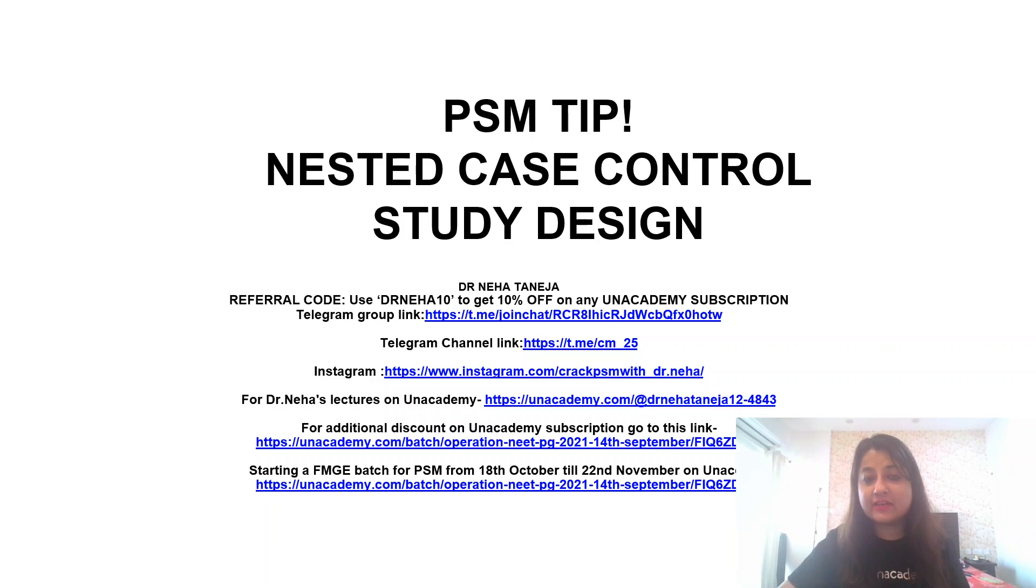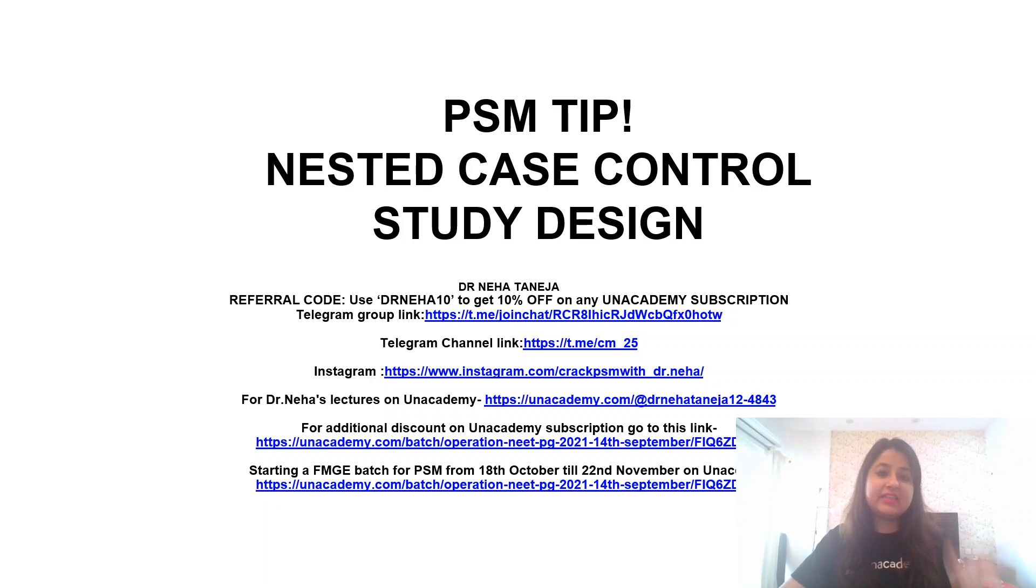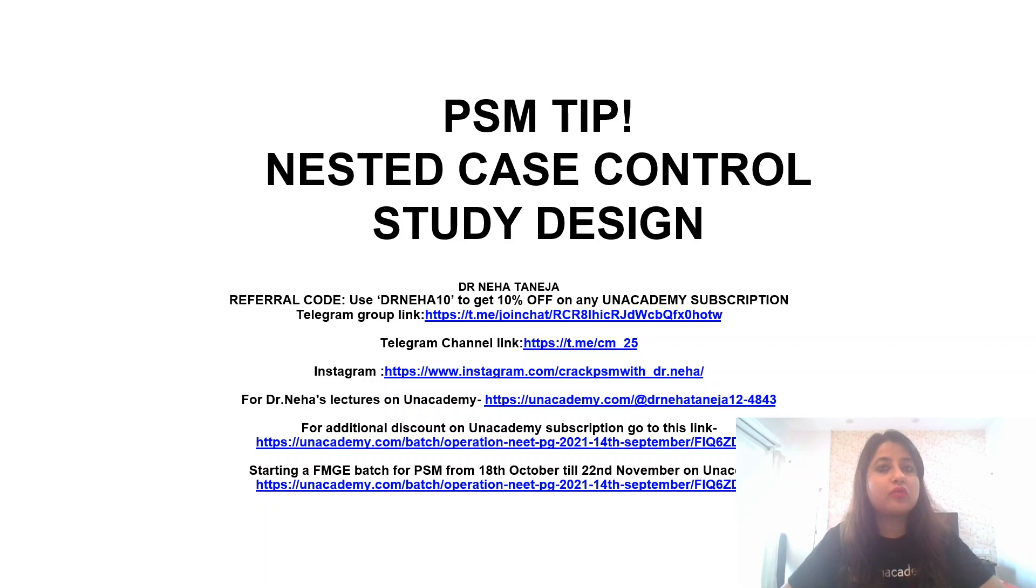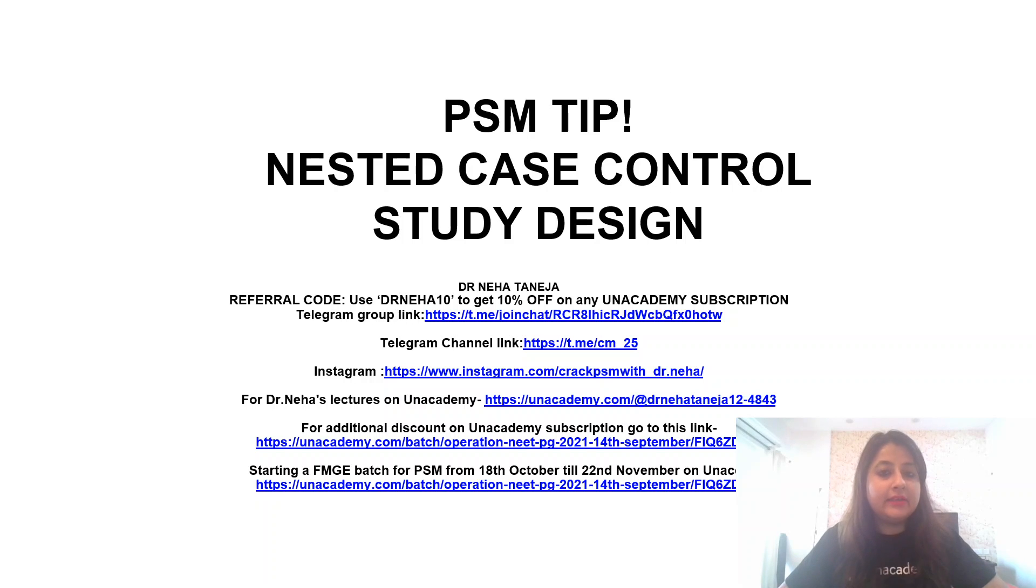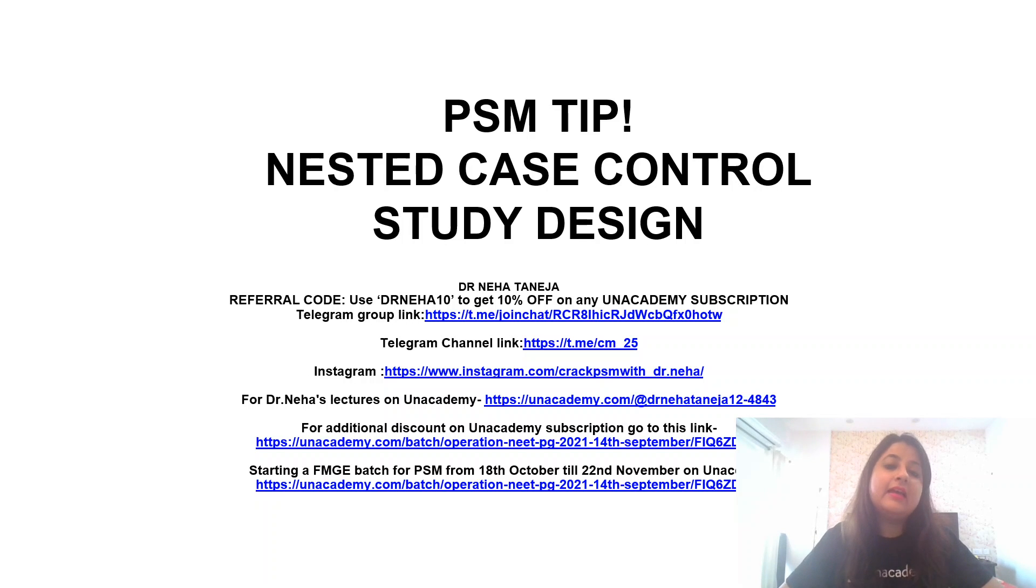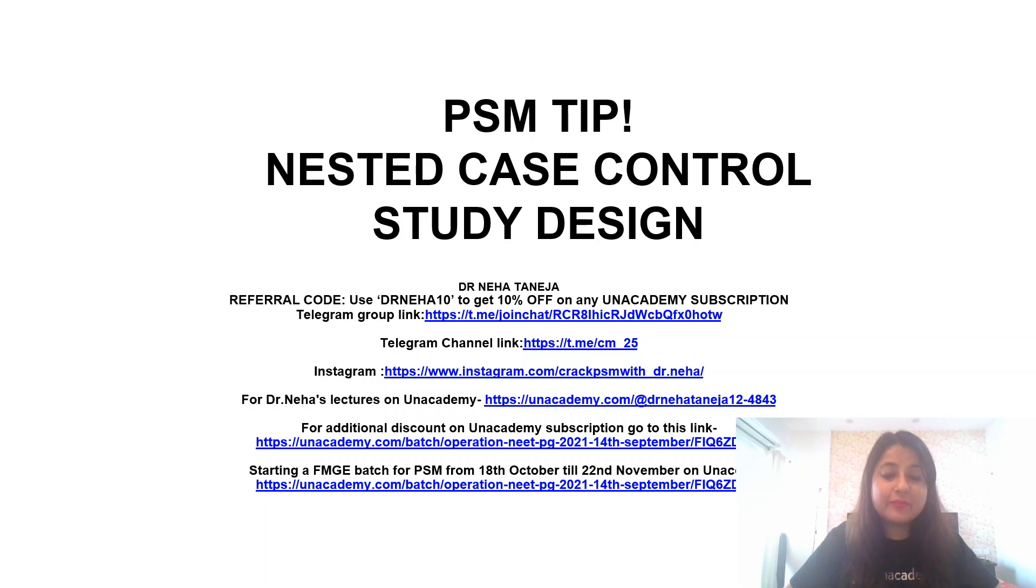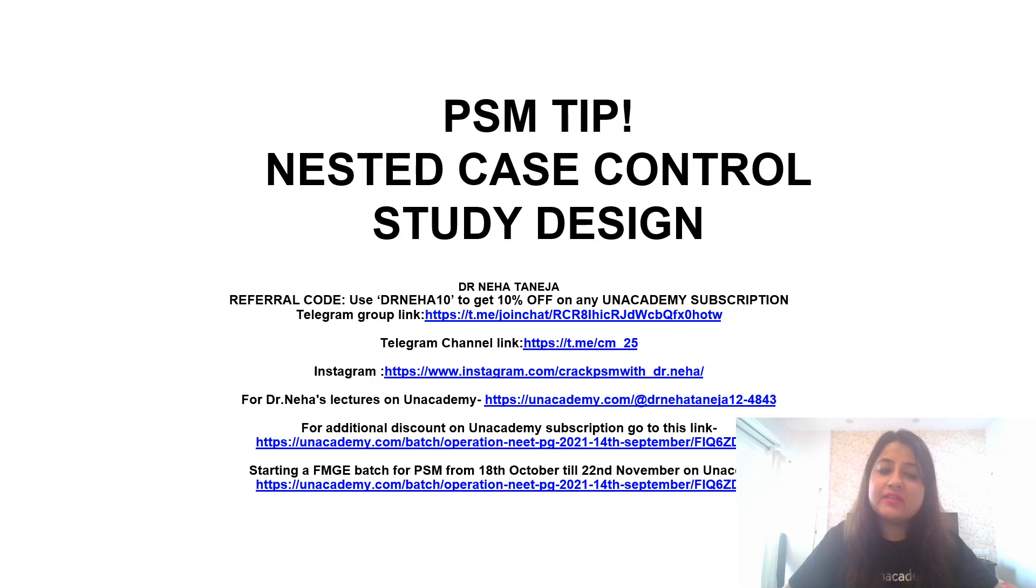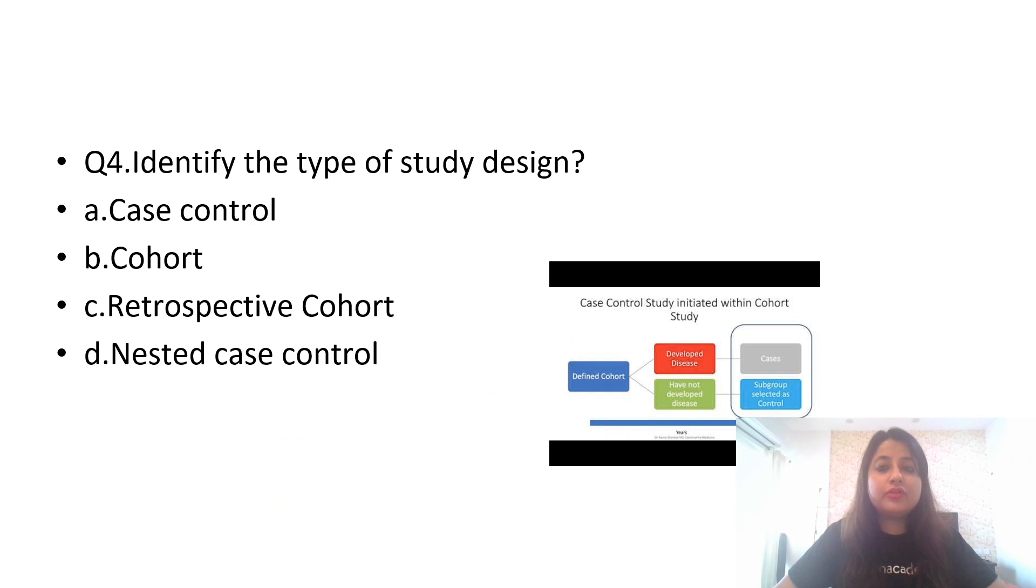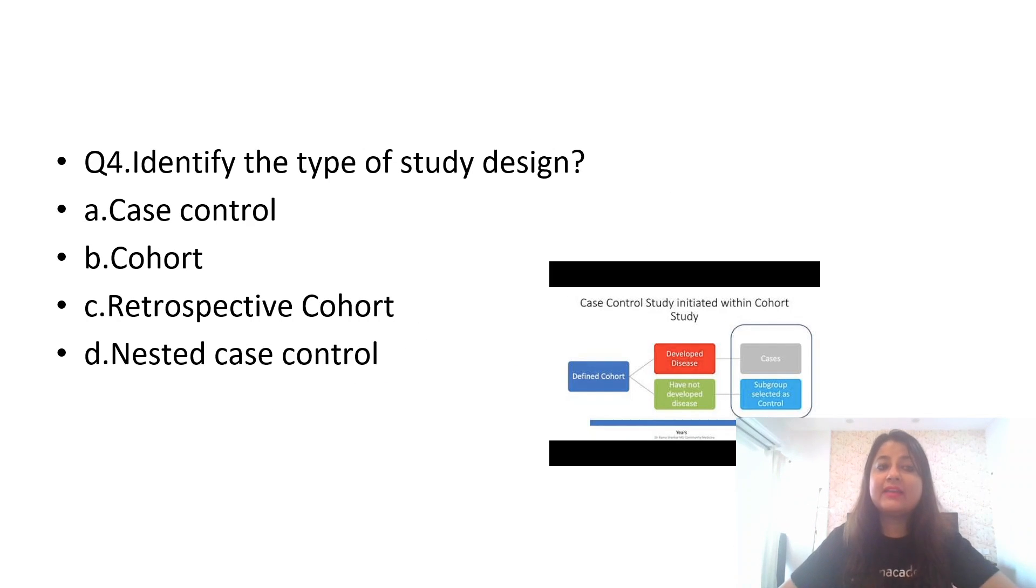I'll quickly tell you in very brief with images what exactly is a nested case control study design. These are the various links where you can find me. This is my telegram group link and telegram channel. You can join it for all PSM updates and solving MCQs. You can find me on Instagram also. For my lectures on Unacademy, you can click on this link. And if you want to subscribe to Unacademy NEET PG FMG batch courses, you can get an additional 10% off using my code DrNeha10.